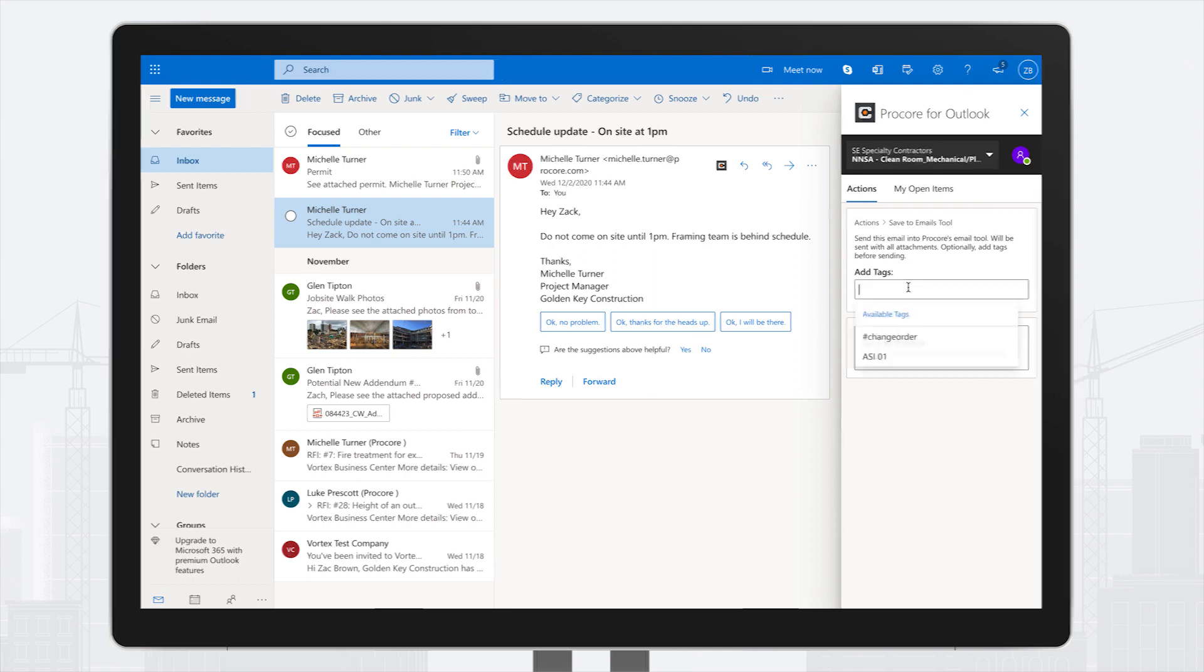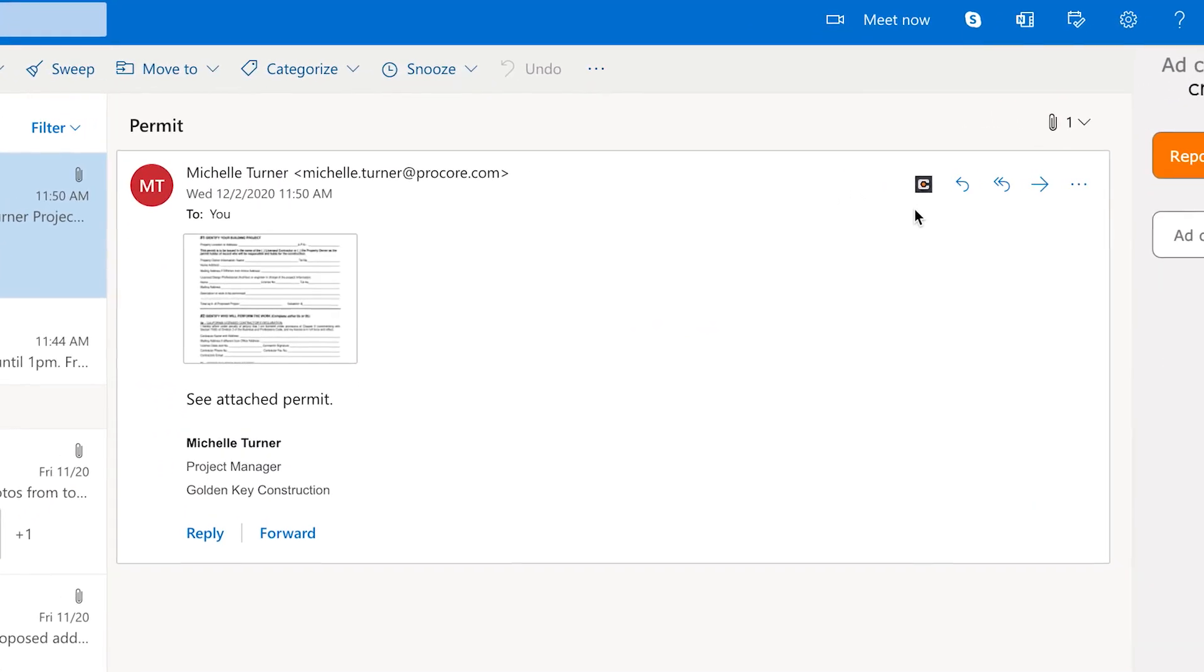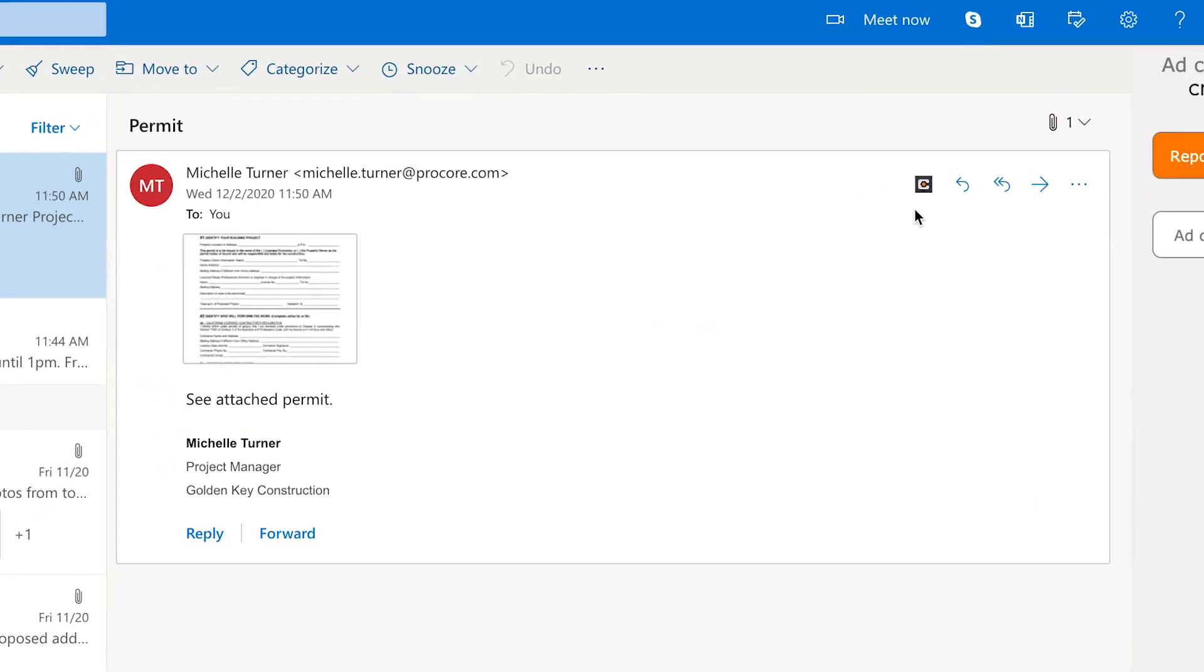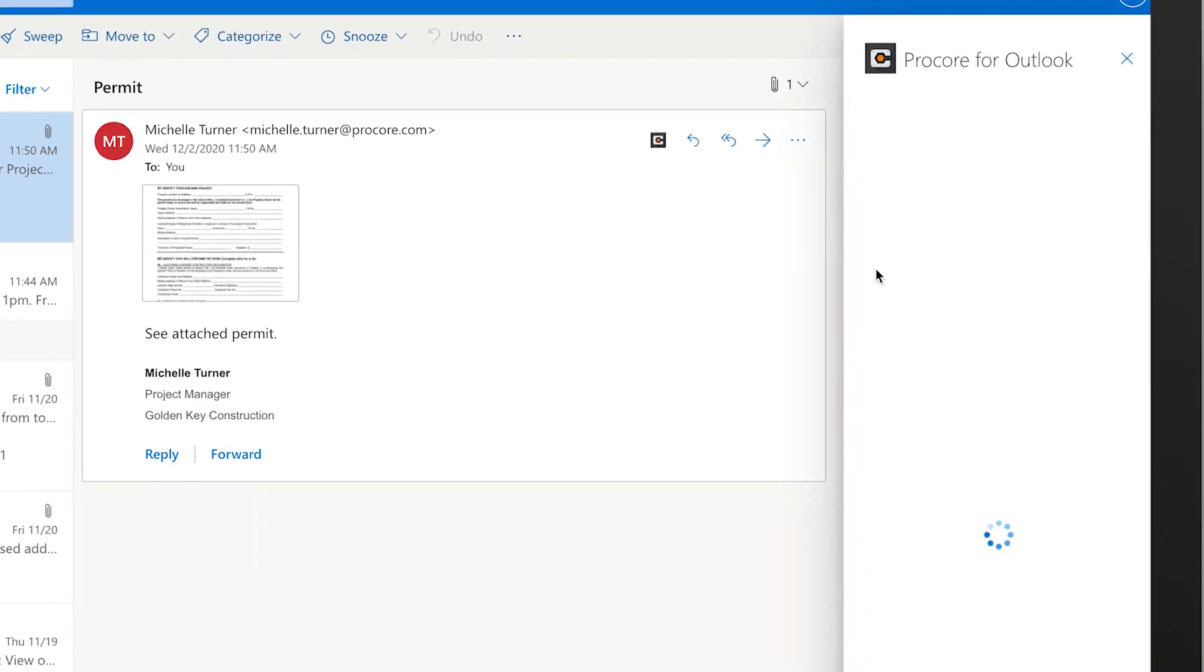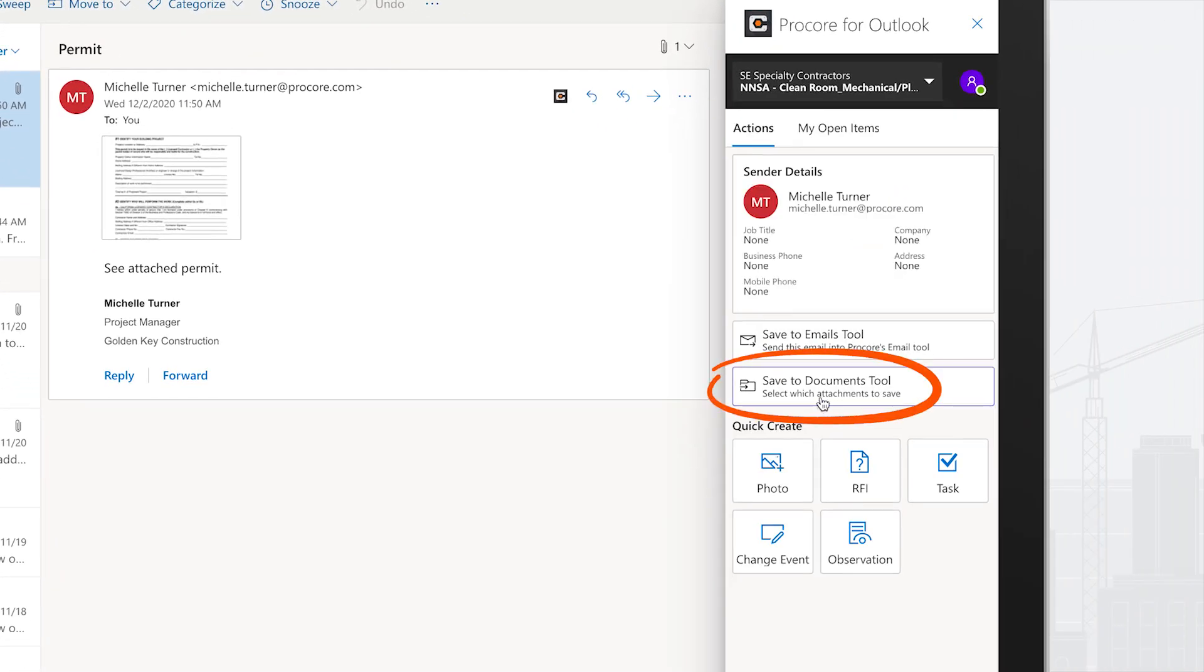Or, if you received an important construction document that you want to make accessible to the project team, you can simply upload file attachments into the Documents tool in Procore.